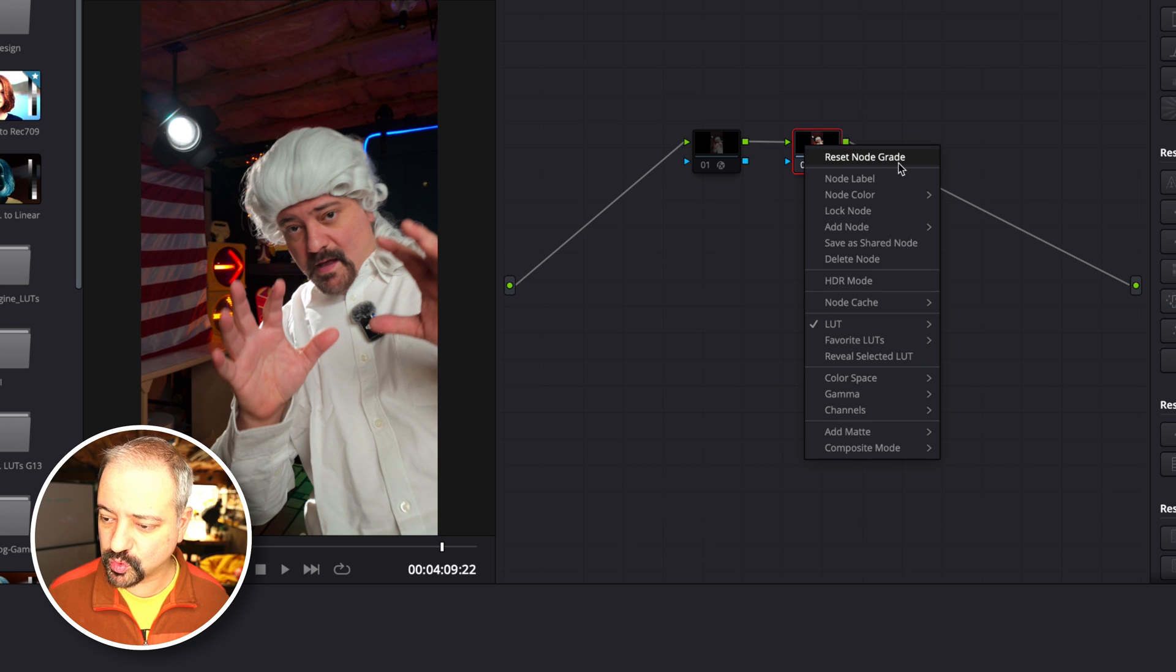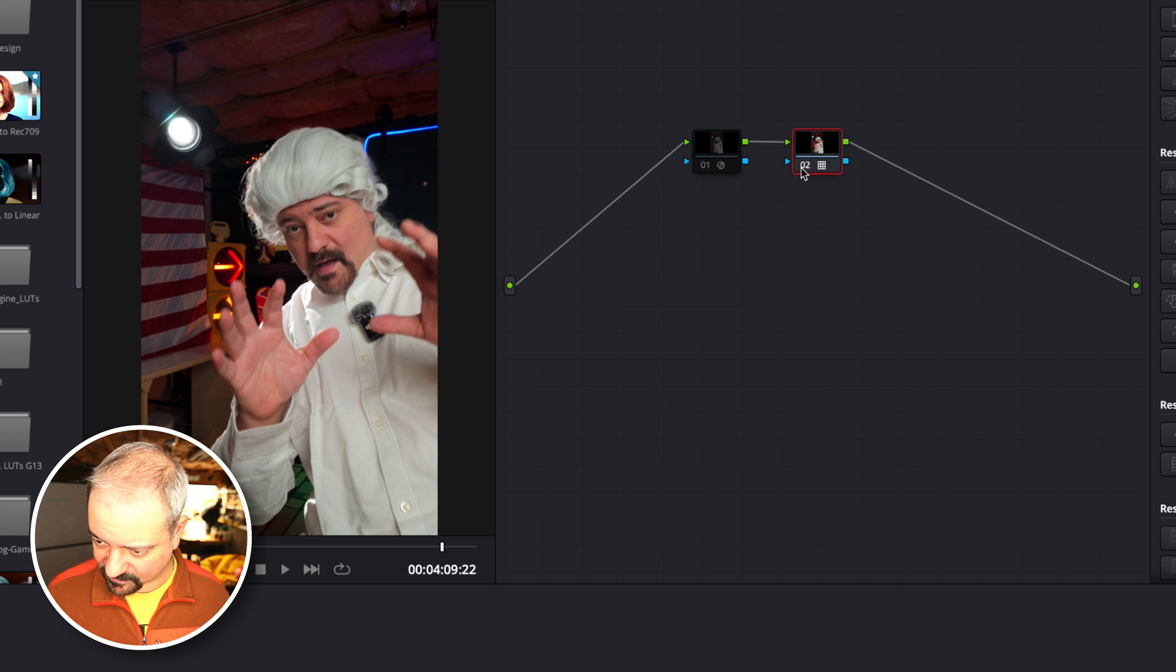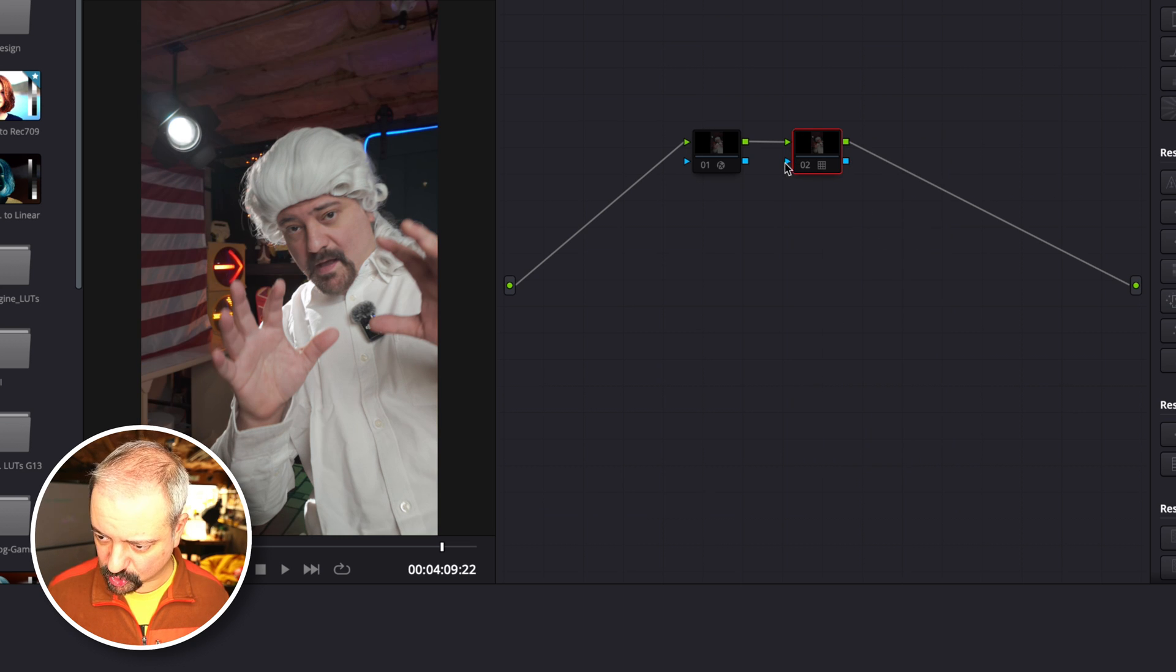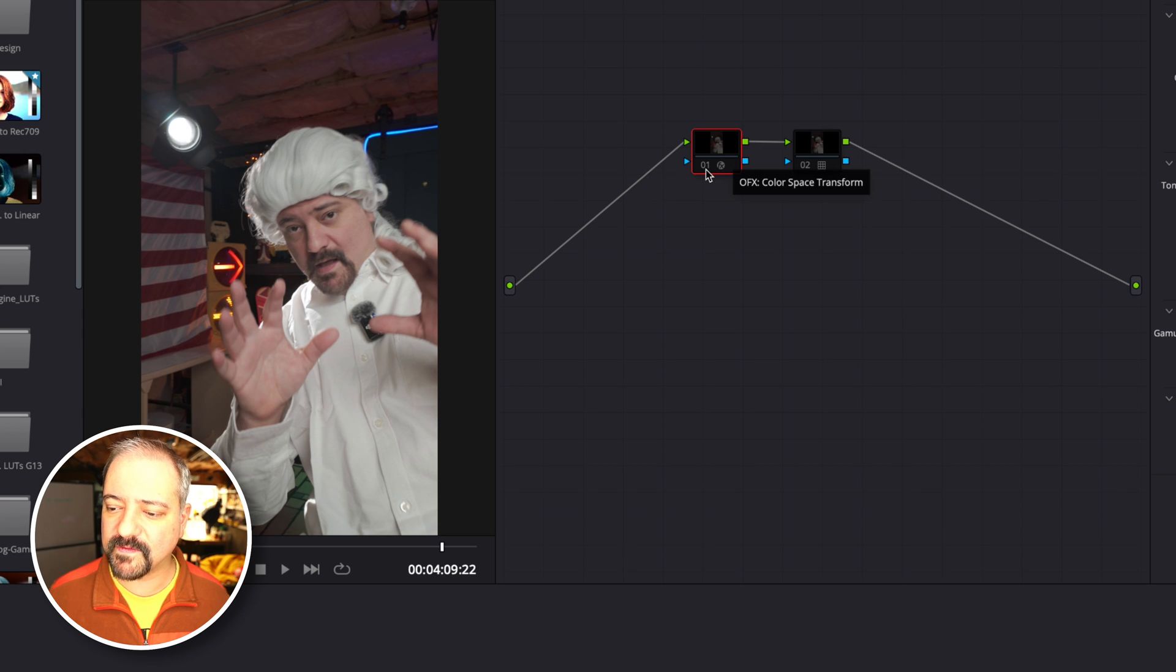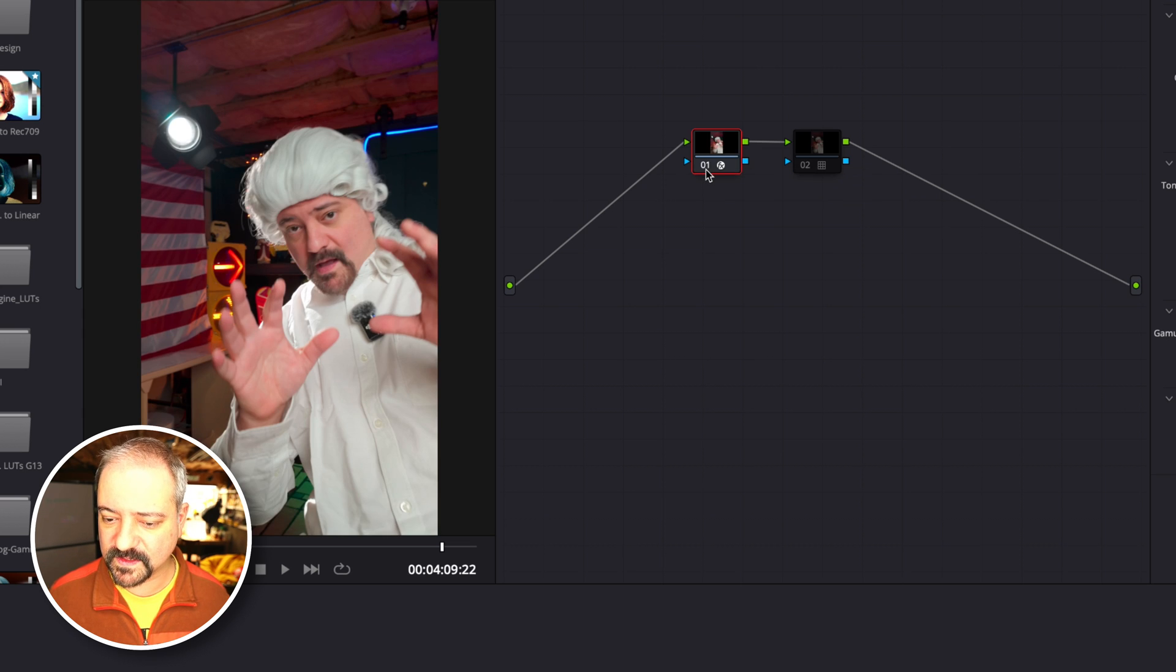Here's the before and after. Now I'm going to disable this node and show you the difference if I enable this node—before and after.